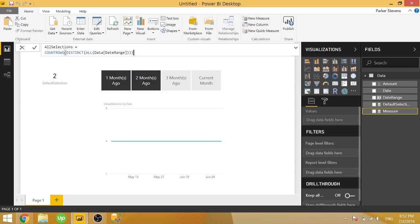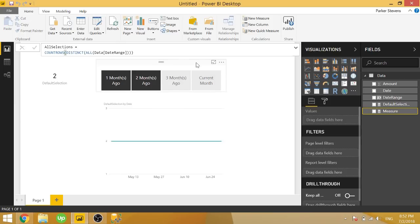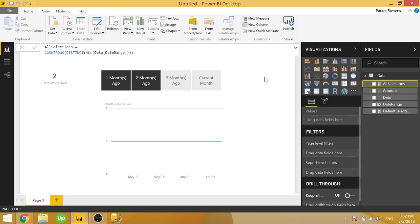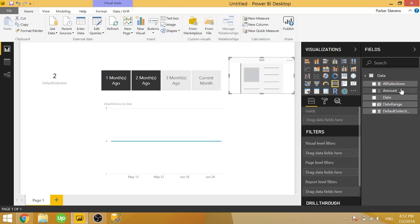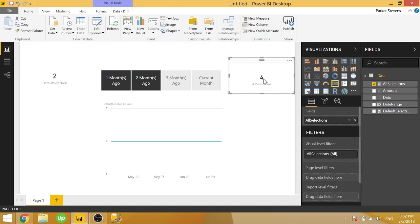So it's going to get rid of the filter on whatever you're selecting and it will always return you all of the different results. So let's go ahead and click OK and let's throw in one more card over here and throw in all selections.